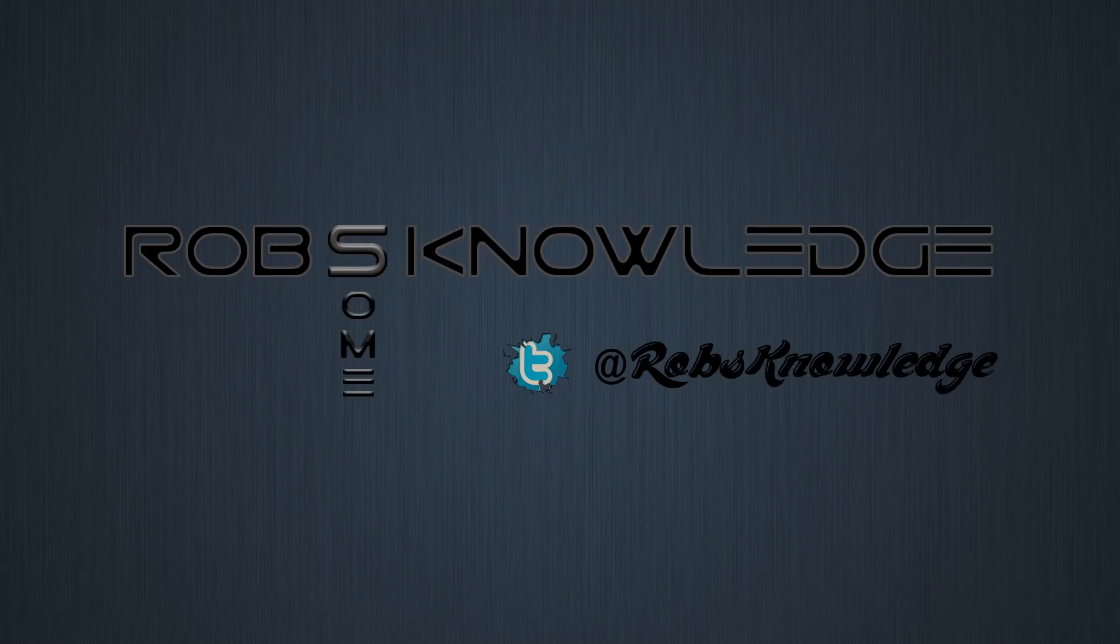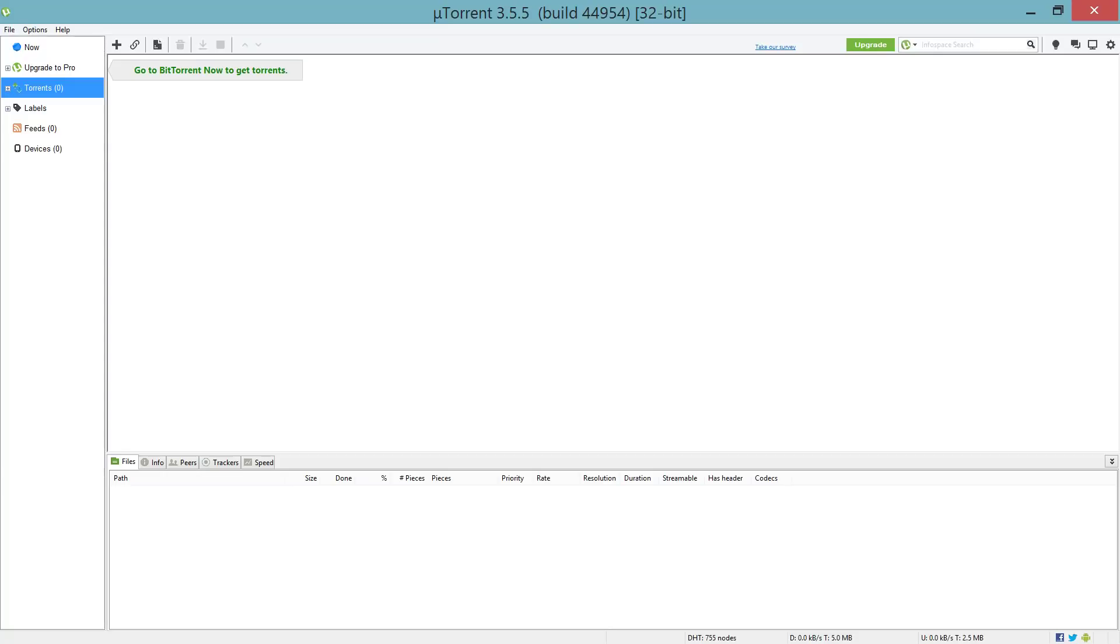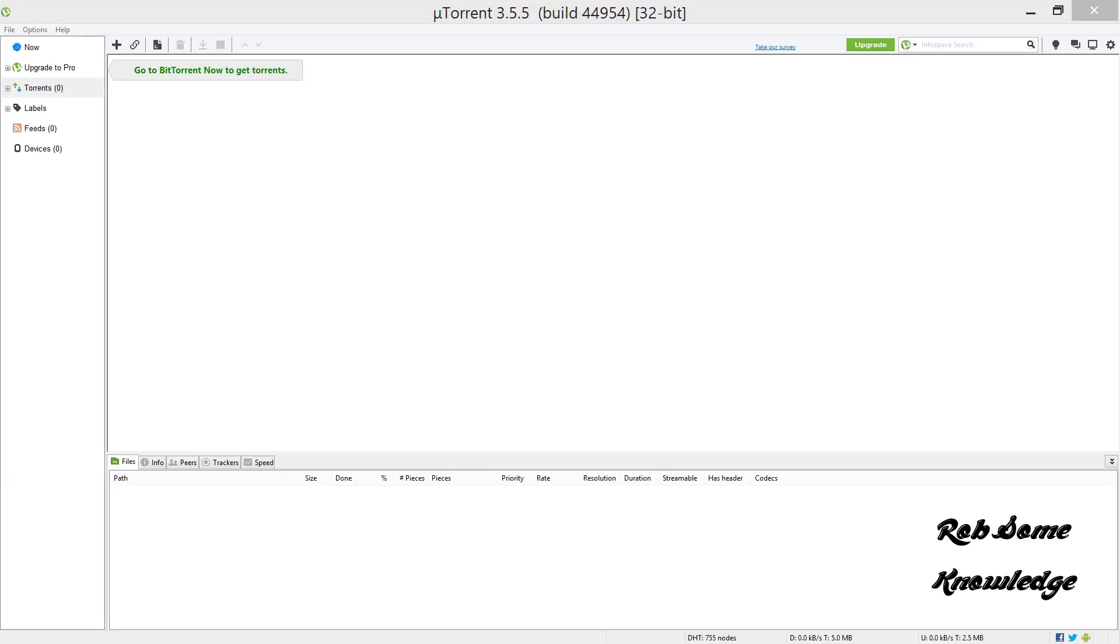Without further ado, let's go ahead and open up uTorrent and get these faster speeds for you. Leave slow speeds in 2018. Pop open your uTorrent - as you can see we have uTorrent 3.5.5.